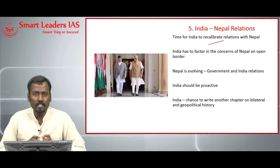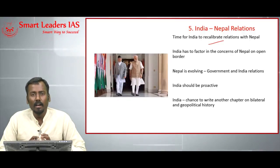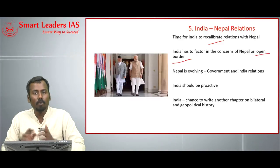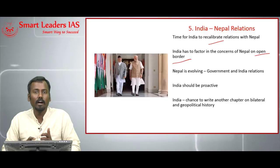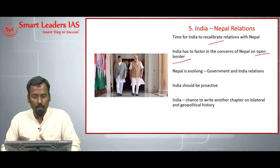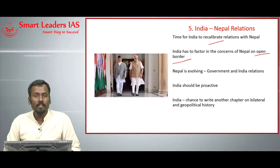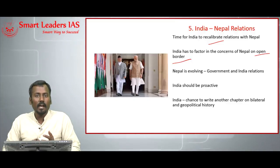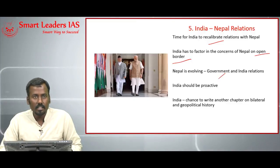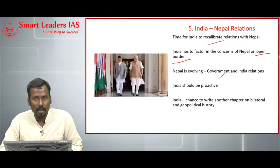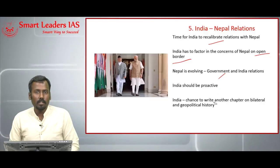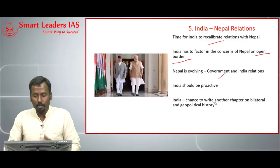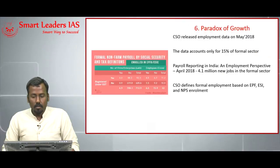The development of railways and roadways will also help in Nepal's economic development. The author says the time has become ripe for India to recalibrate its relations with Nepal. The major concern from Nepal's side is about the open borders, which India must factor in during dialogue. The author concludes by saying India should be proactive in Nepal relations and use this chance to write another chapter in bilateral and geopolitical history.